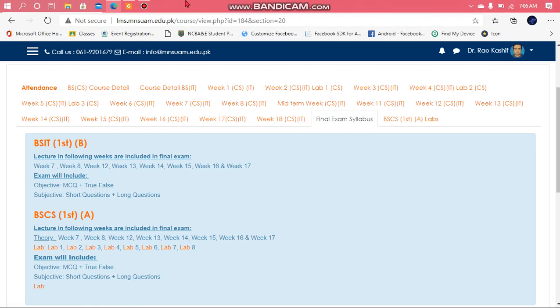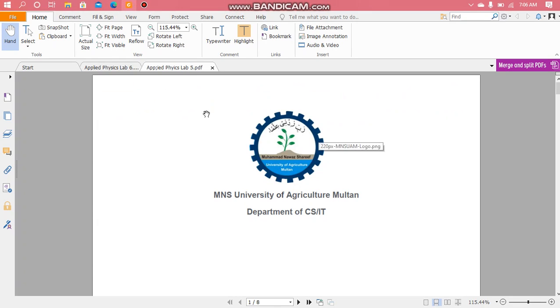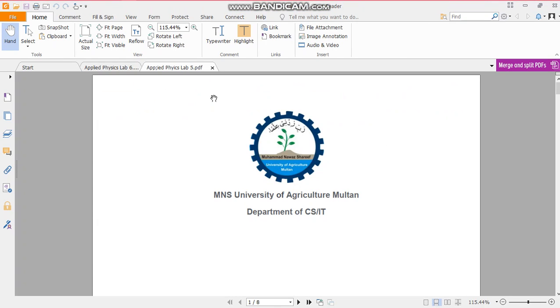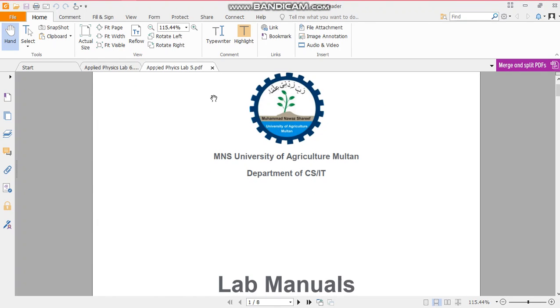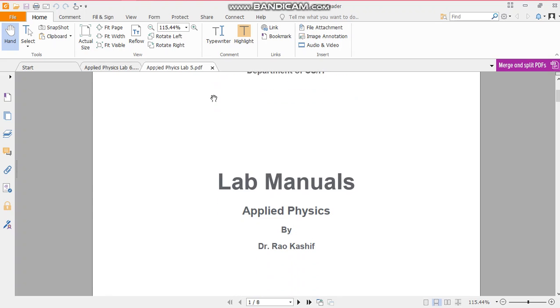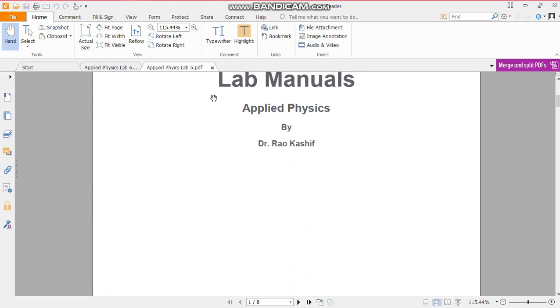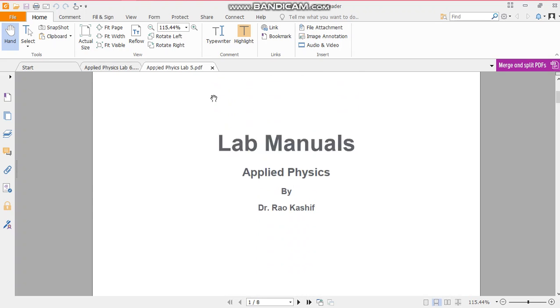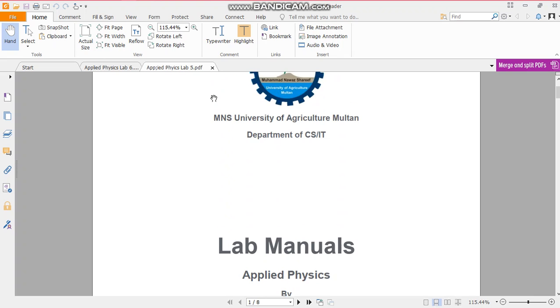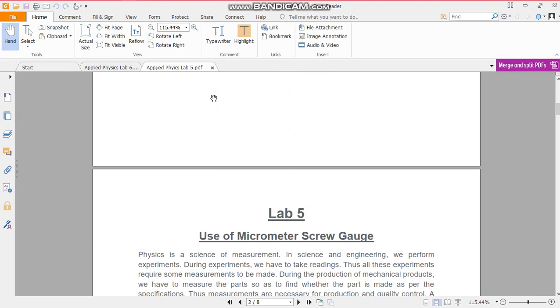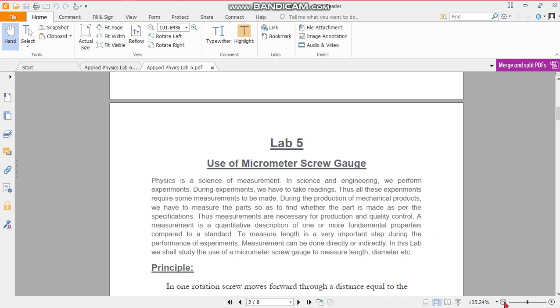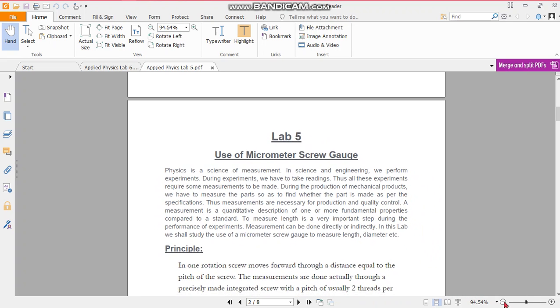So today we are doing our fifth and sixth lab. Fourth lab I think I missed this, maybe we will do tomorrow or next week. So let's start fifth or sixth lab. These labs are the same thing which we already did in our class. This is the use of the micrometer screw gauge.